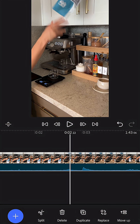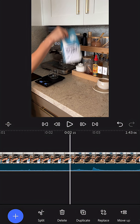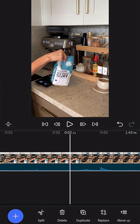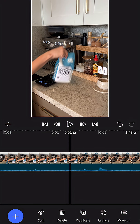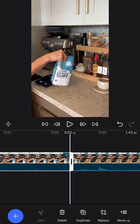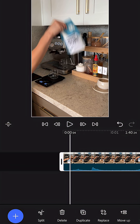Now I'm going to line up the playhead with the very first motion that I see happen. Select split and delete everything to the left. Really quickly, I'm going to play and pause my video. Wherever I paused it, I'm going to split again.